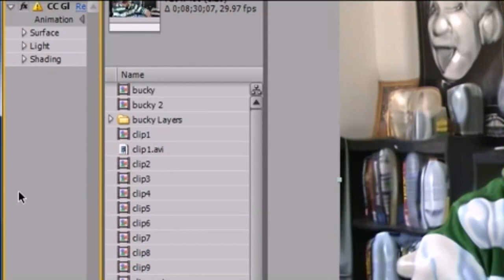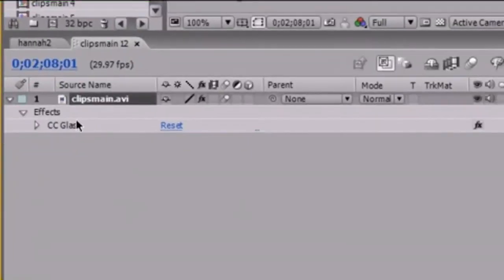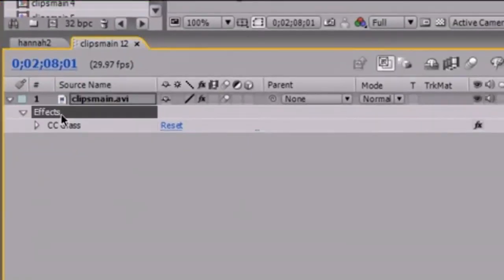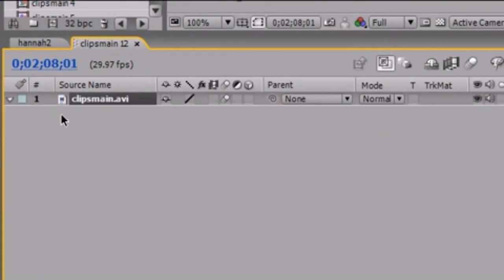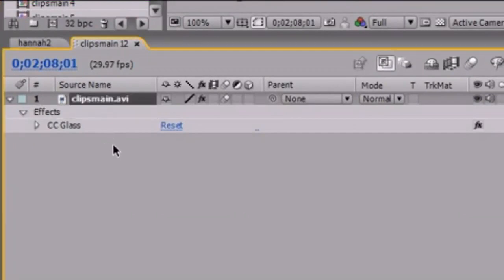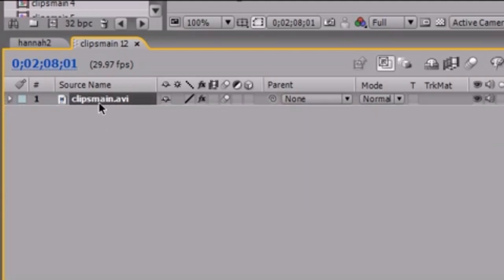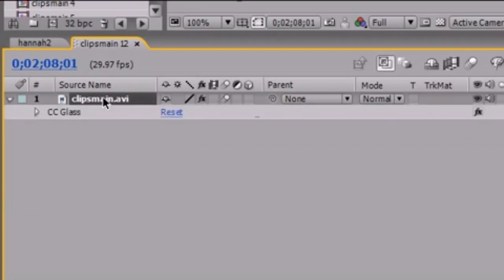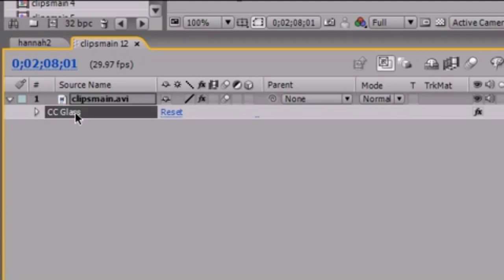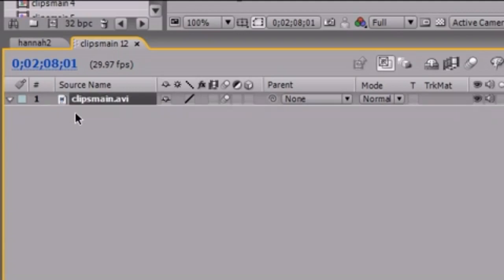Anytime you want to delete an effect, go ahead under your effect and press Delete. I want to show you how to toggle your effects first. If you're working with effects and have your layers minimized, anytime you want to bring up the effects, just select your layer and press E on your keyboard — this will bring up whatever effects you have. From there, you can go ahead and delete it.